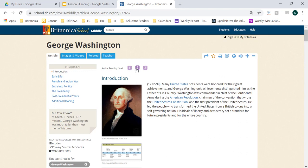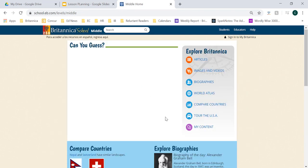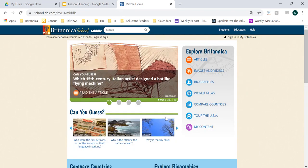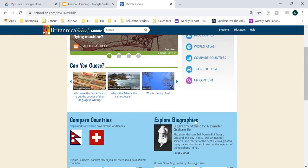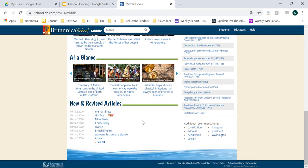Let's go ahead and go back to the middle school homepage by clicking on the word 'middle' in the upper left-hand corner. On this screen you'll notice that students can engage with a number of different content and resources. I definitely recommend diving into some of these resources on this homepage. One of the last things I want to show you are some of the new and updated articles — you can see how current some of these resources are and also see when brand new articles have been added to Britannica School.